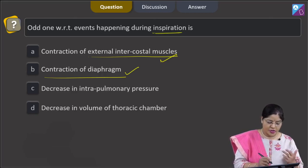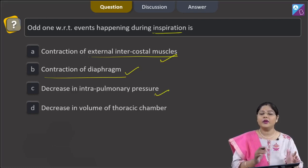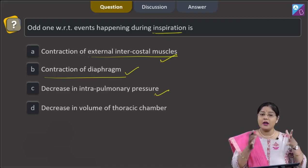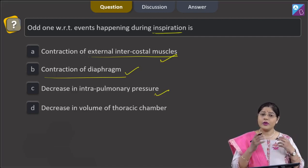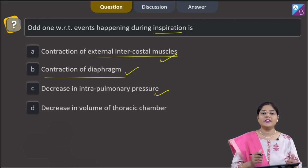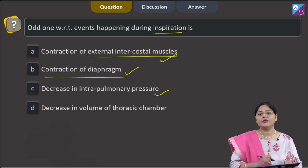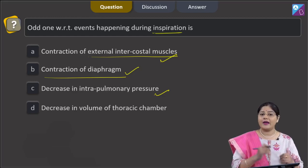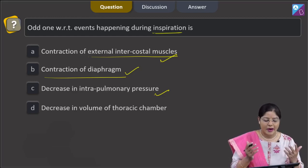Third option — decrease in intra-pulmonary pressure. This is correct because when the volume of the thoracic cavity increases, the lungs expand and pulmonary volume increases. When pulmonary volume increases, pulmonary pressure decreases relative to atmospheric pressure, and air rushes inside — this is known as inspiration.